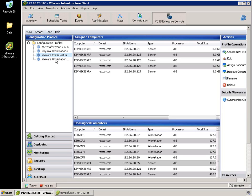So what we can do is manage our entire PerfectDisk agent environment right from the Infrastructure Client in the same way that you would manage your virtual environment from the Infrastructure Client.